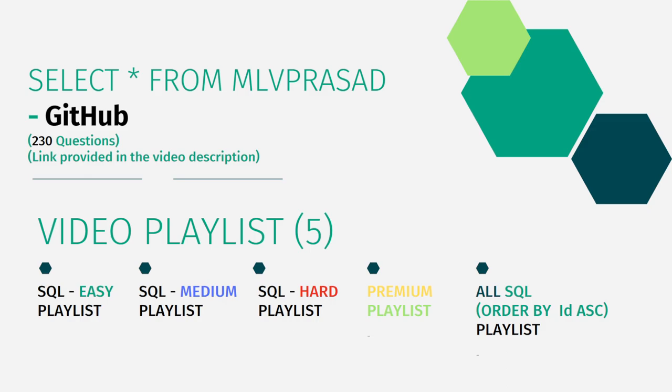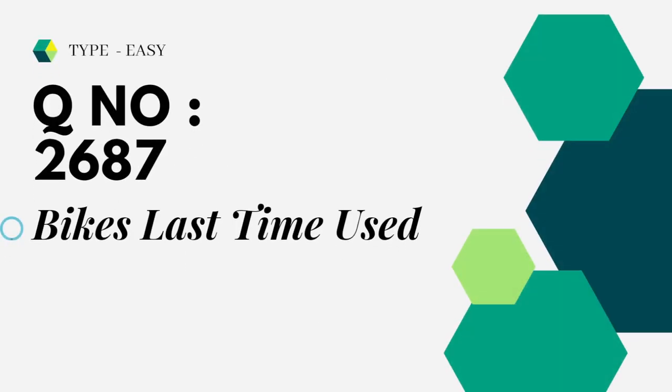Let's see the question we're trying to solve today. The question is Bikes Last Time Used, question number 2681, easy difficulty. Let's see the question in the LeetCode platform.